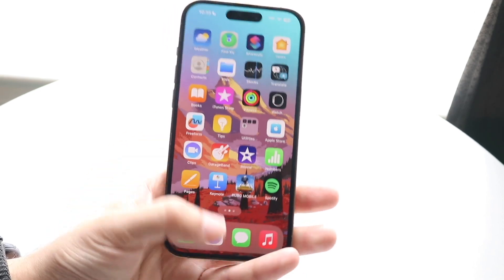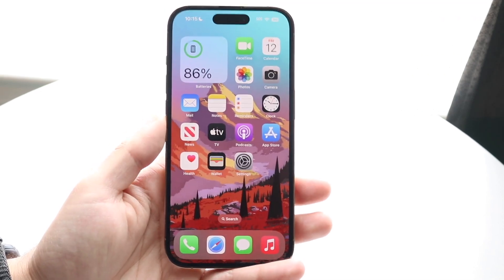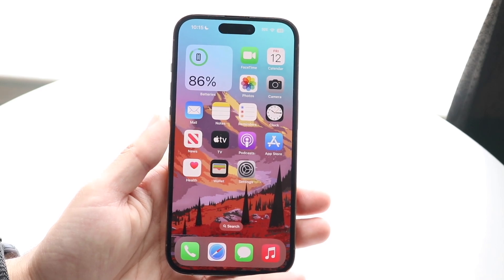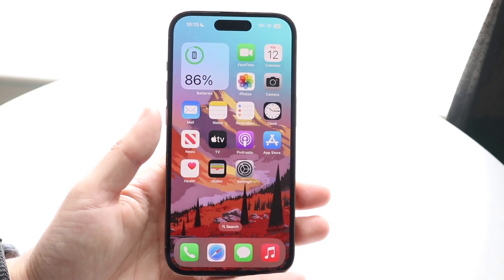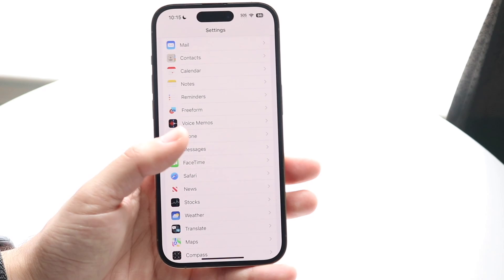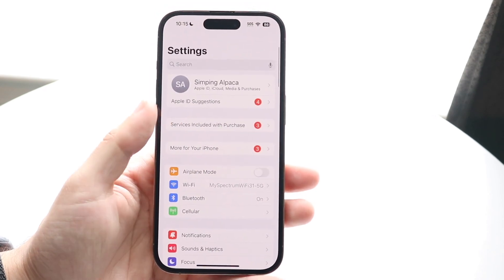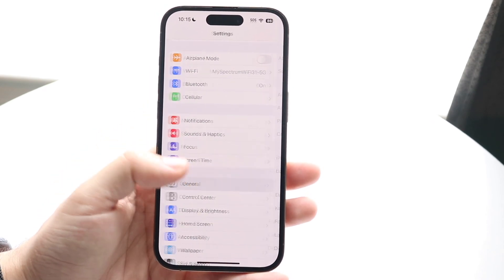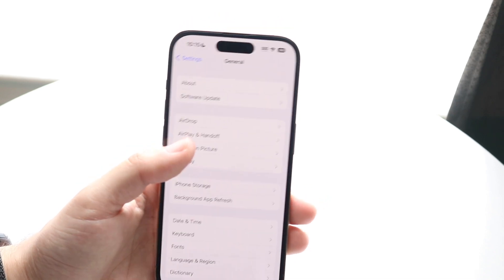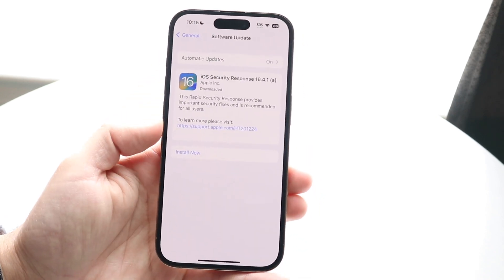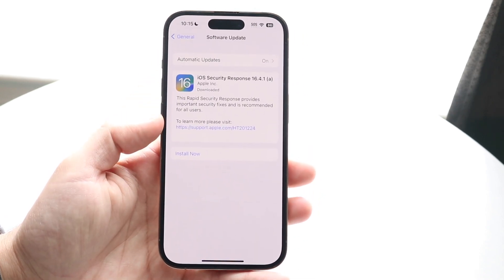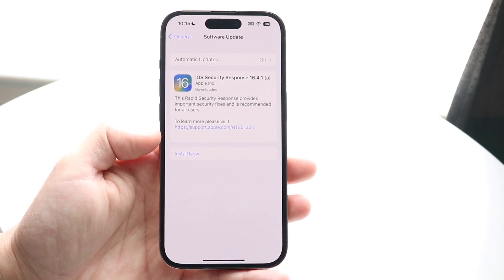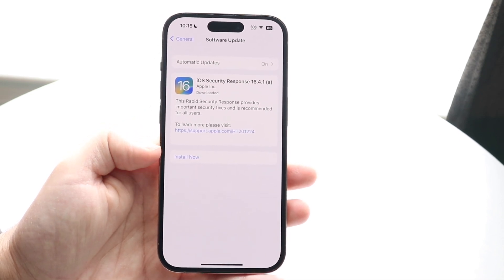If it doesn't seem like an app issue and it appears to be an iPhone issue, the other thing you can do is update your iPhone. Go into your Settings app, scroll down to General, and tap on Software Update to see if there's an update available.